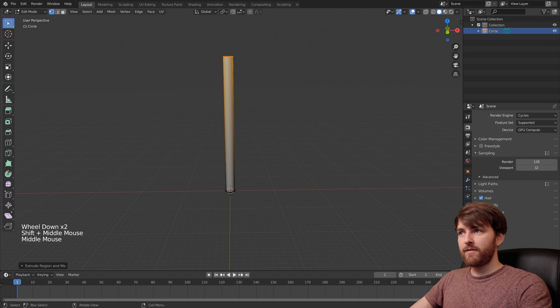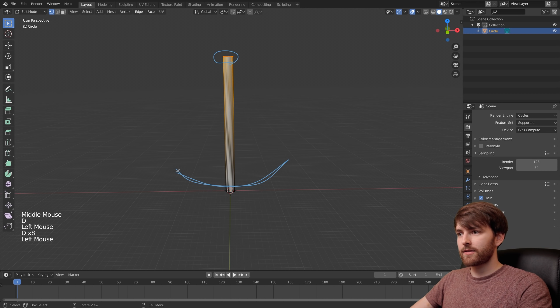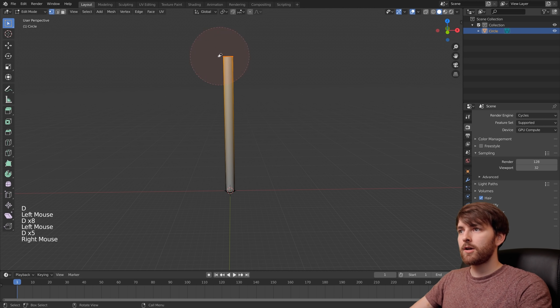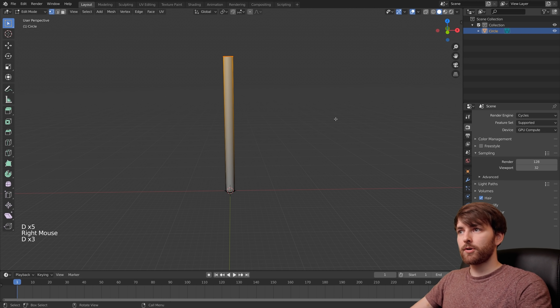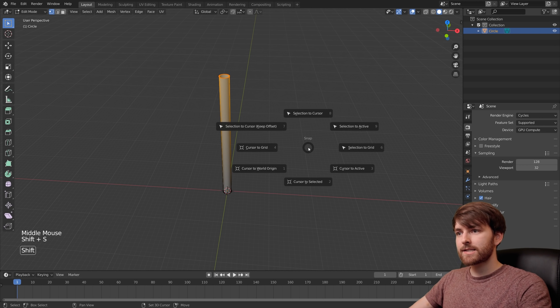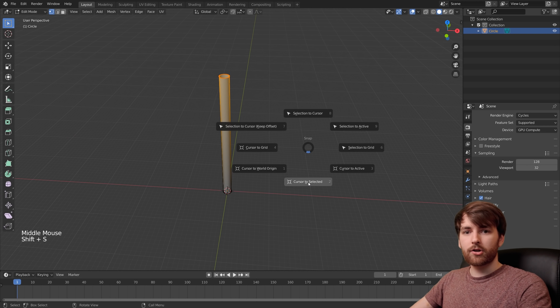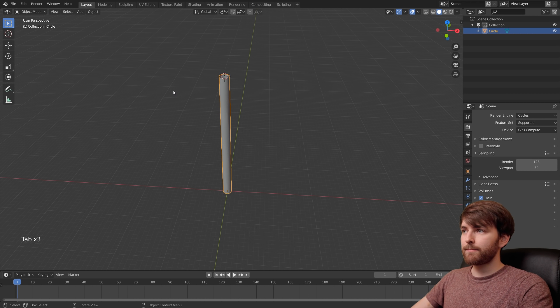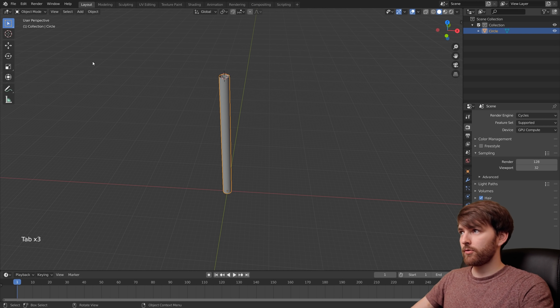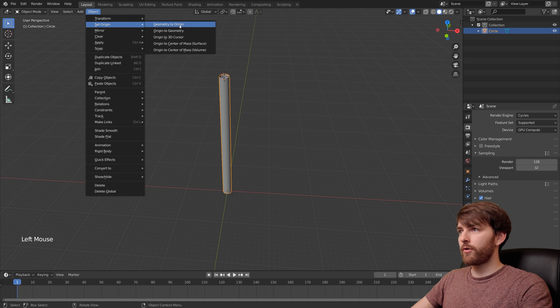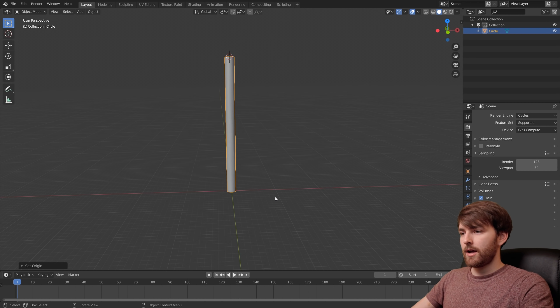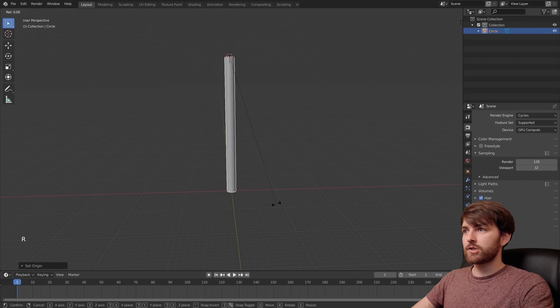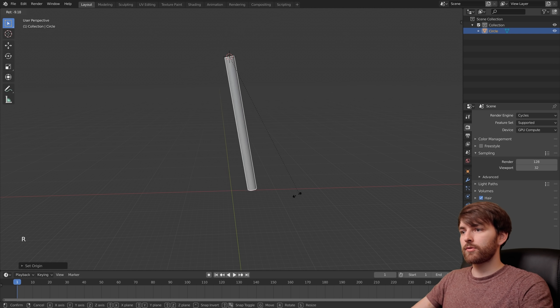The pendulum is going to have its pivot point up here because it is going to swing like this. So we need to make this the pivot point. Press Shift S to set cursor to selected, then press Tab to go back to object mode and go Object, Set Origin, Origin to 3D Cursor. Now our pendulum has a pivot point and you can press R to rotate.